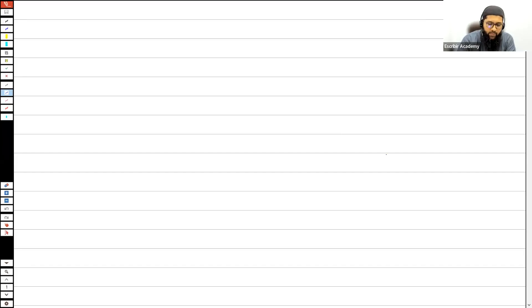Hi guys. A lot of students get confused when it comes to the measurement of impairment loss on goodwill. This video is going to help you understand how exactly we recognize the impairment loss on goodwill — whether the goodwill is a full goodwill or a partial goodwill. Let me give you a bit of guidance on how we actually go about doing this calculation.